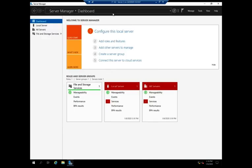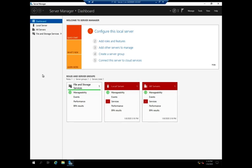So let me go ahead and close out of here. This device is now a member of the domain. It's a member server at this point, but it is now ready to function inside the domain and take advantage of domain users and domain security accounts.